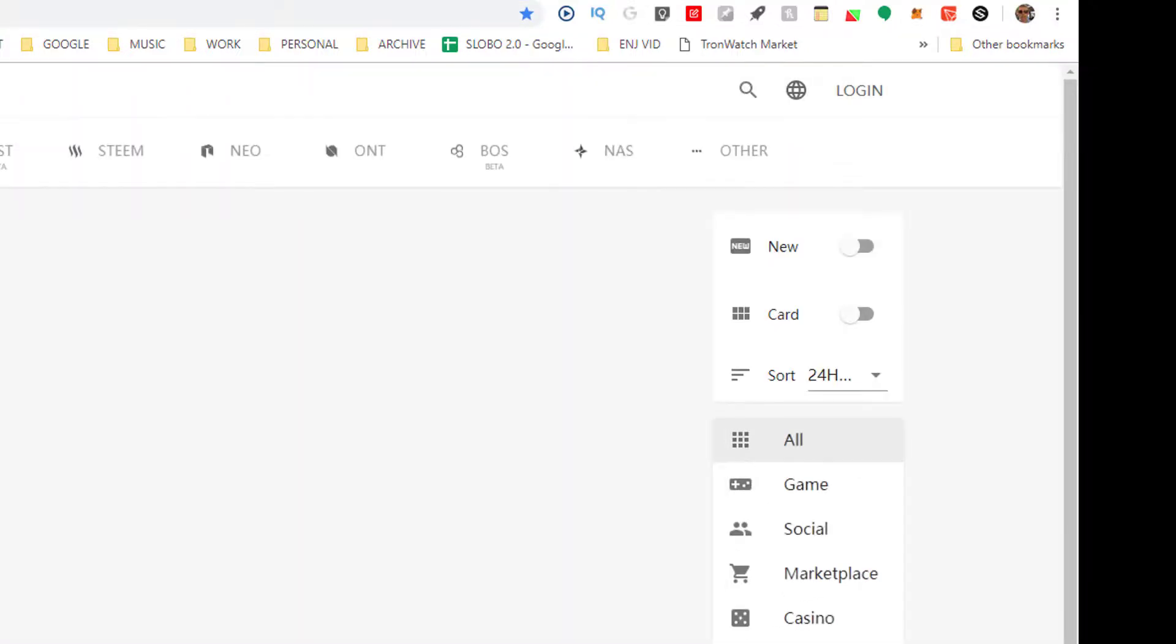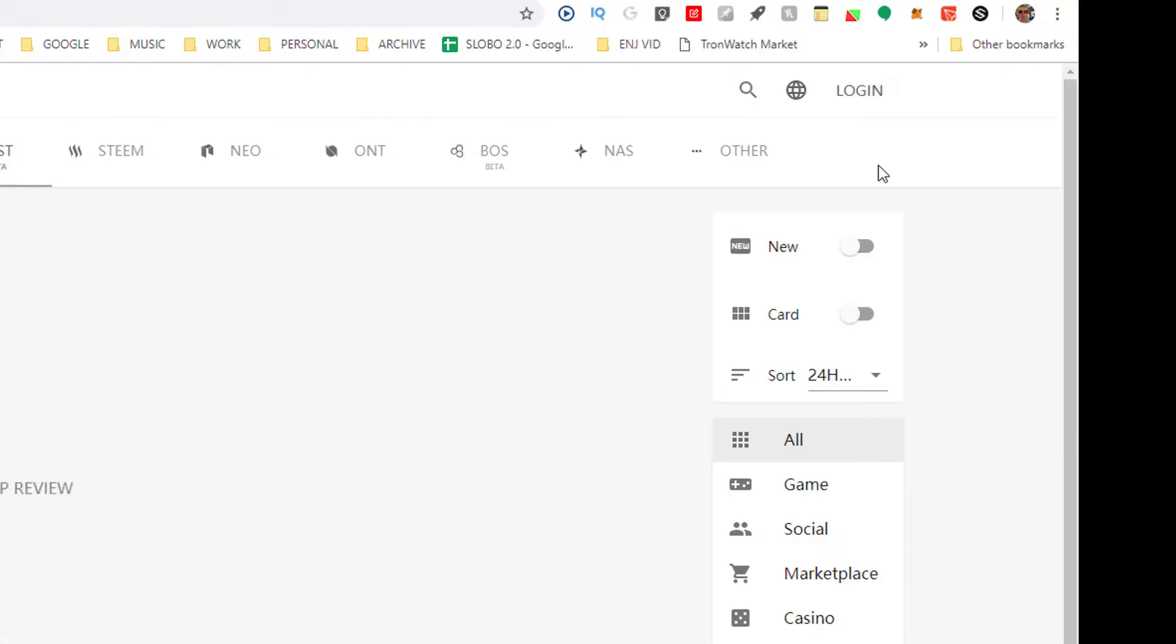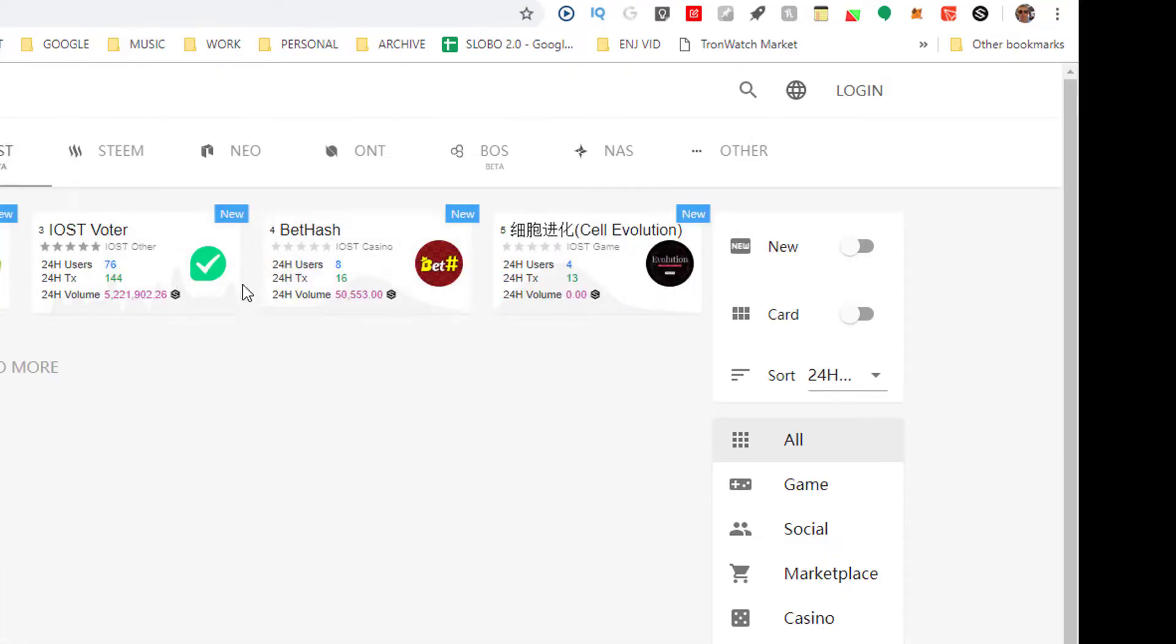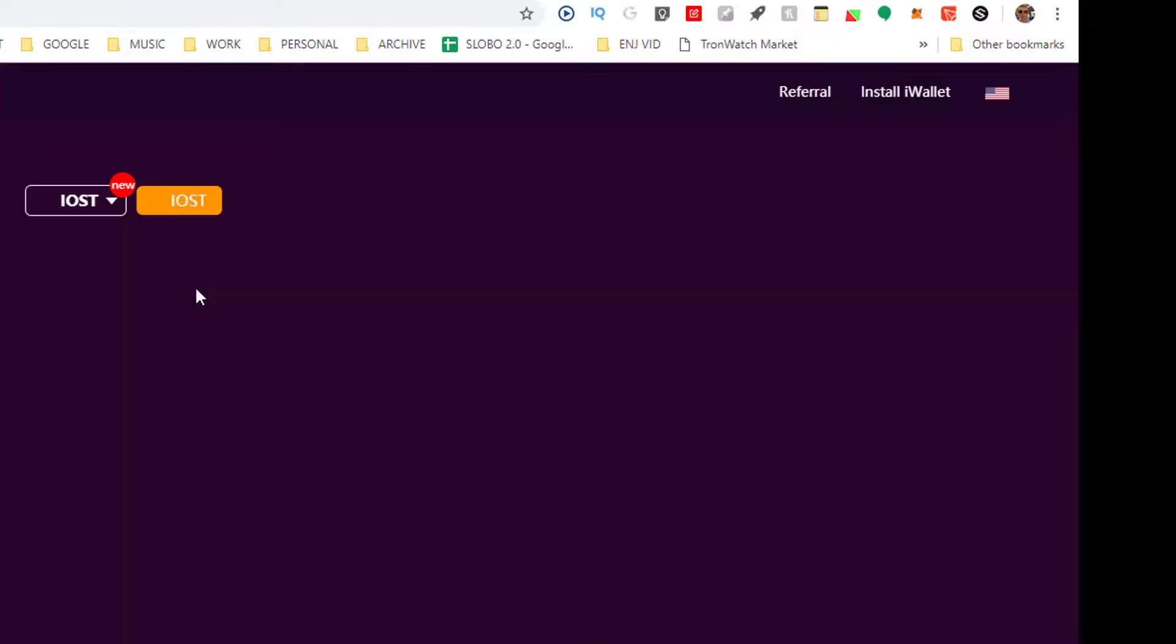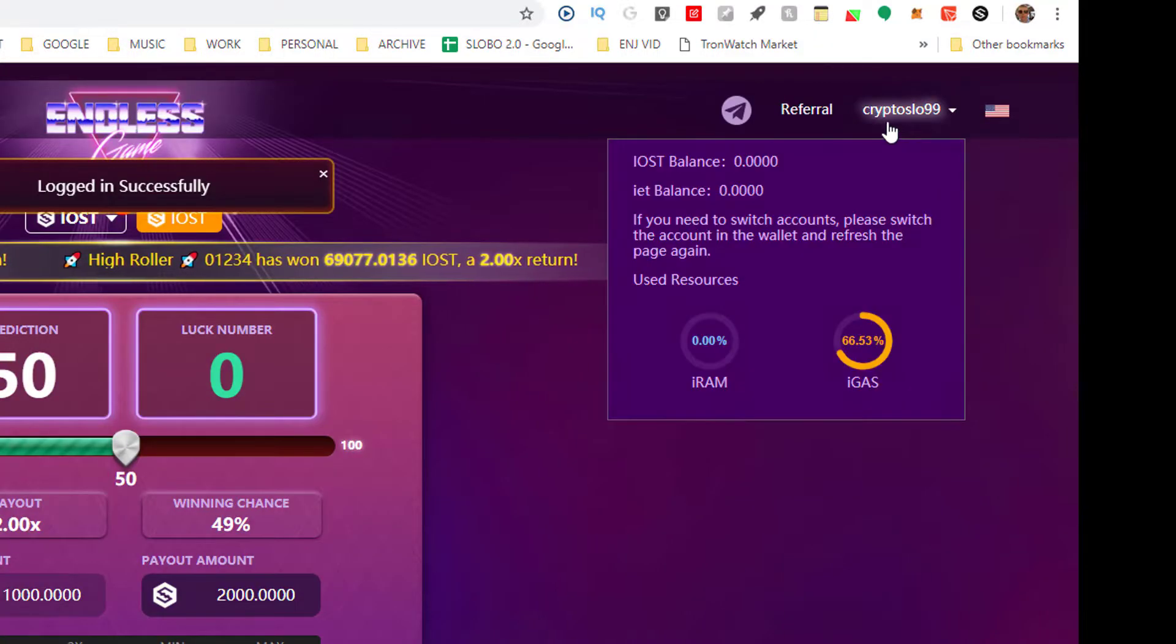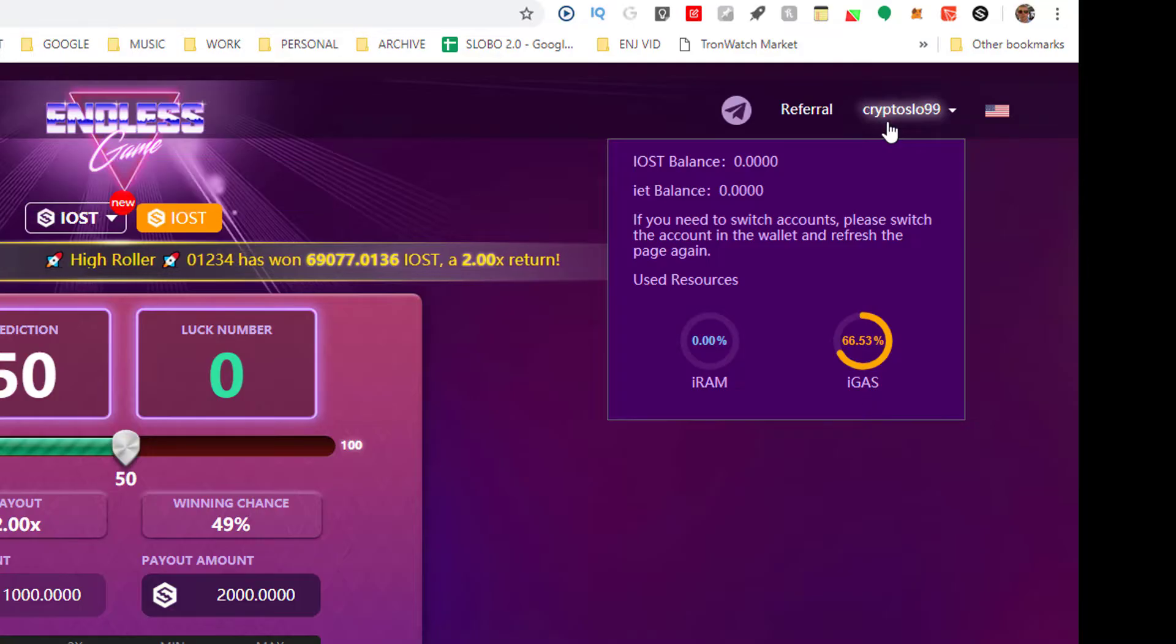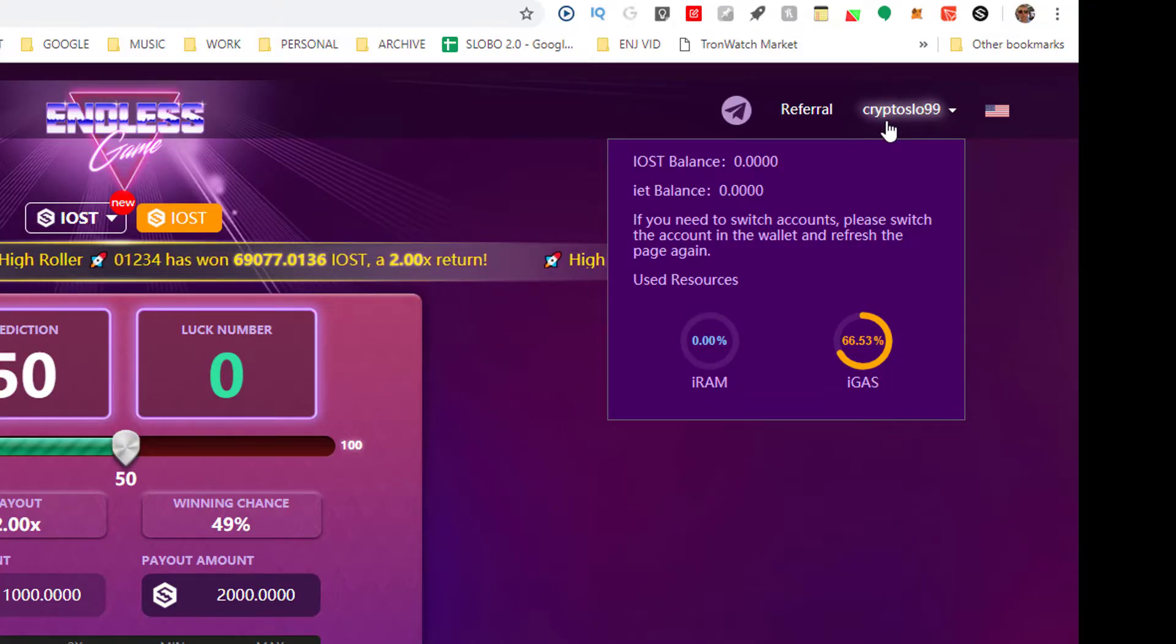Now that you have your IOST wallet, you can go to DApp Review and see what DApps you can play. So right now there is the Endless Game. And see how it automatically logged me in, just like TronLink. And then assuming I had some funds in my account, I could start playing the game.